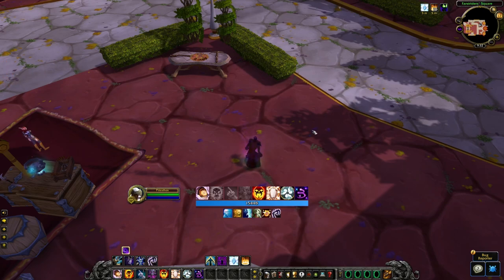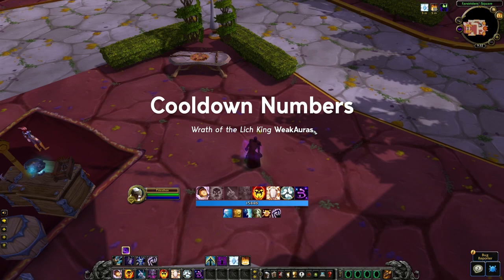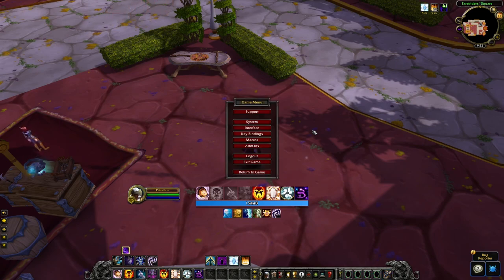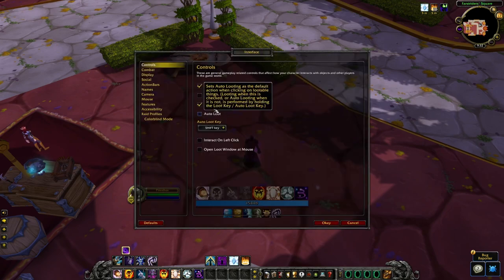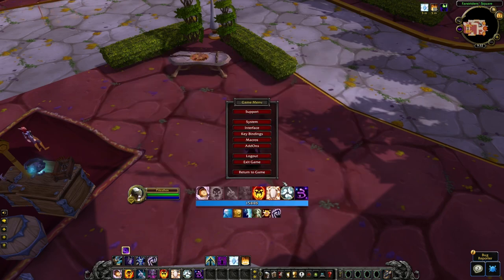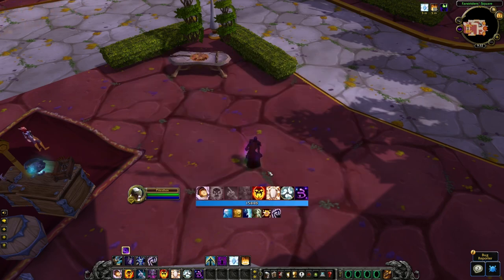The last thing before we move on to customization is to make sure we activate the action bar cooldown number in the interface options. Without this, if you're using the default UI, you simply won't see any number on your auras. If you want to change the look and behavior of those numbers, you can use an add-on like OmniCC or something more complex like LVUI. Both these add-ons will replace the default number, so make sure you don't have both options active at the same time or you'll see some overlaps.